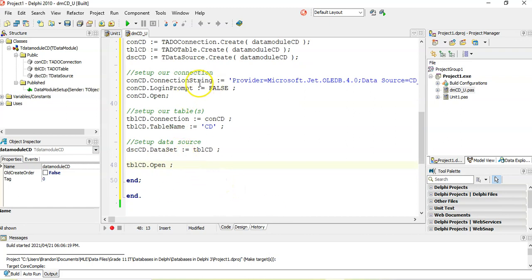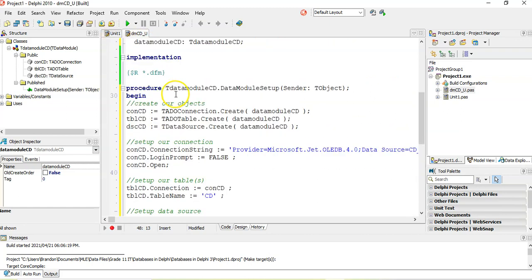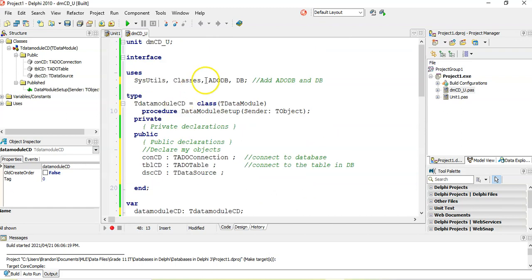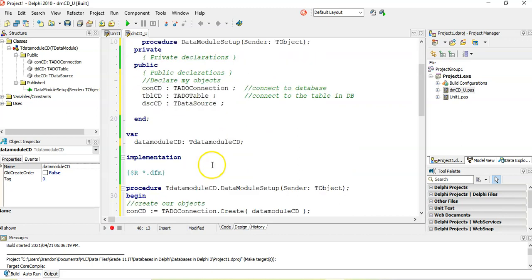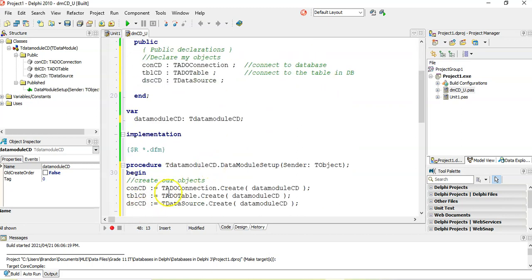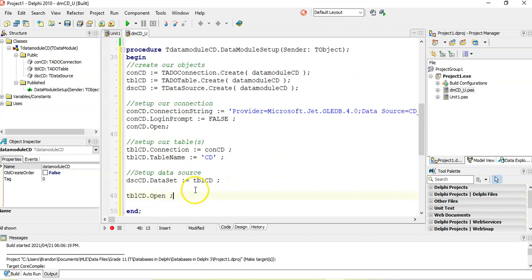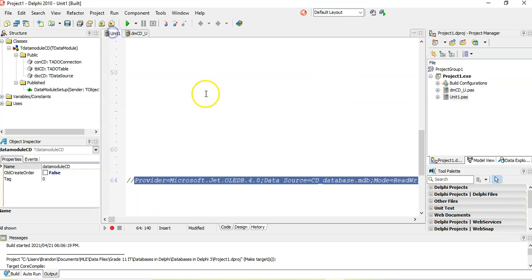So to summarize the steps: we added the library files, declared our objects, created our objects, set up the connection, set up the table, set up the data source, and opened everything. Once that's done, we move over to our unit file.